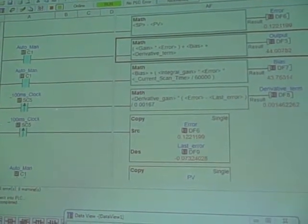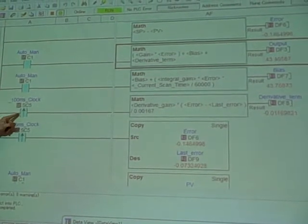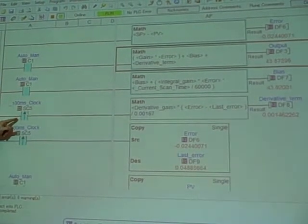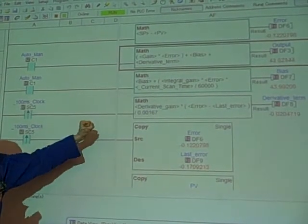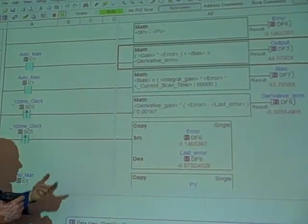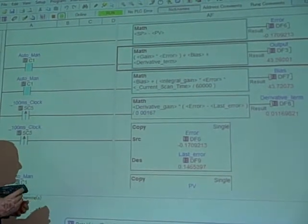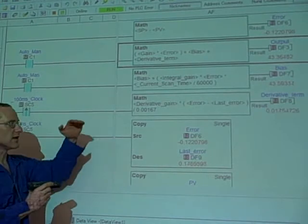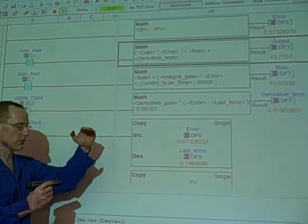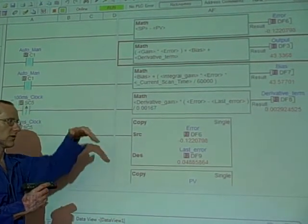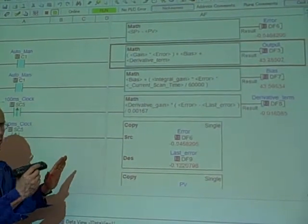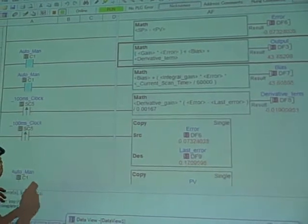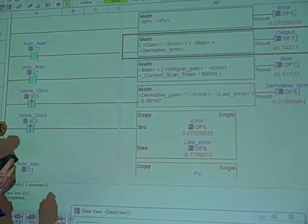This rung is activated or energized every 100 milliseconds, every tenth of a second, and that contact goes on the rising edge, which means we only take a look at the error and the last error and calculate rise over run every tenth of a second. We do that for a very specific reason. If we did this with every single scan, what would happen is every tiny little bobble, every tiny little jostle of the process variable over time would be interpreted as an extremely high rate of change, which would basically make our derivative term blow up.